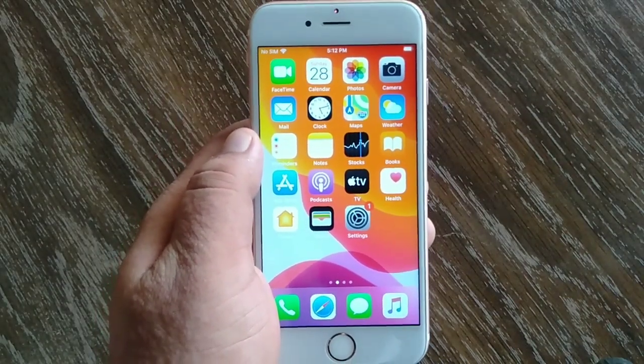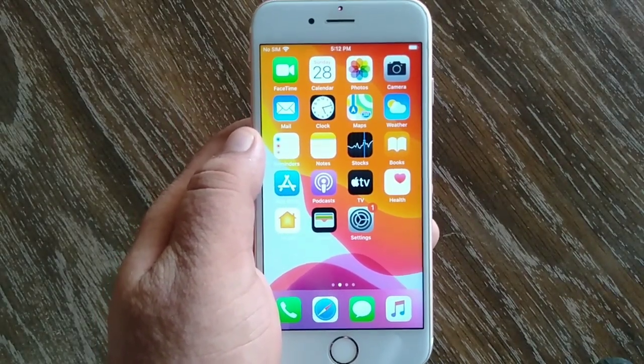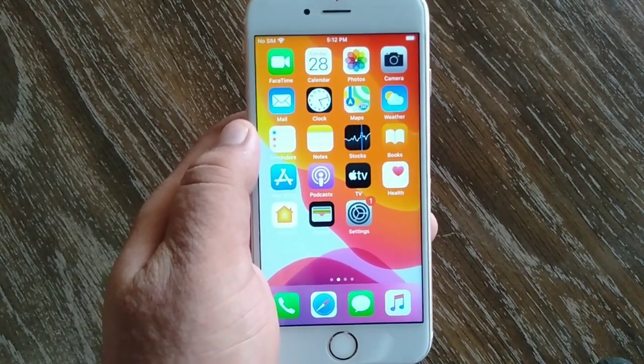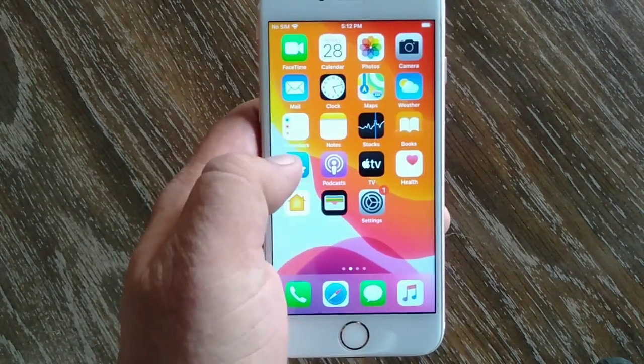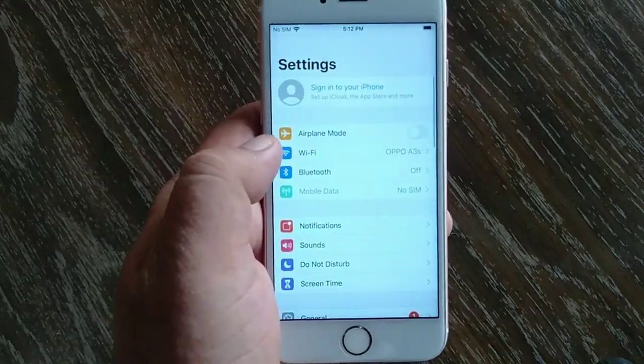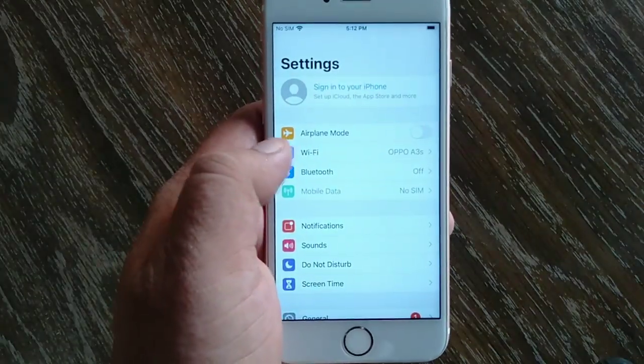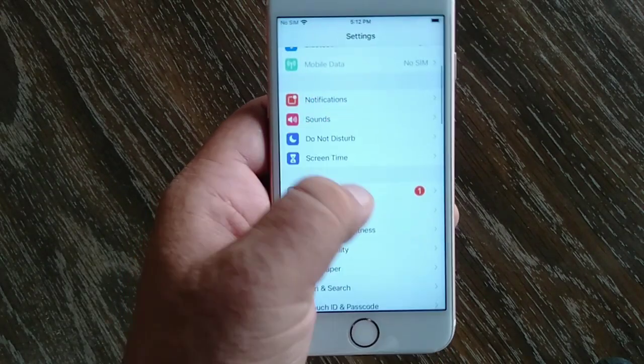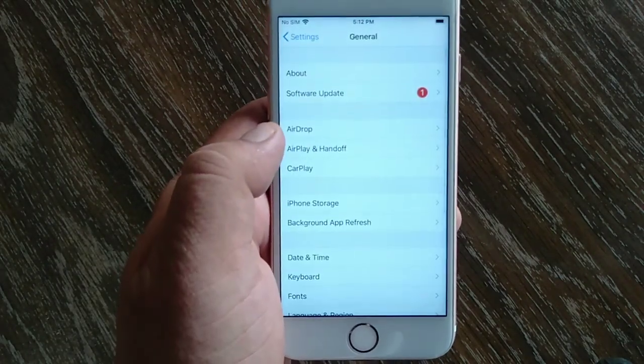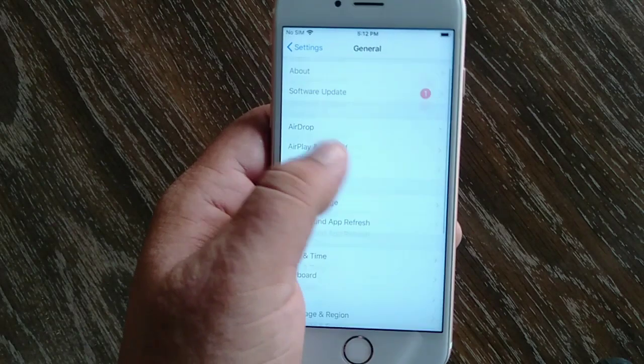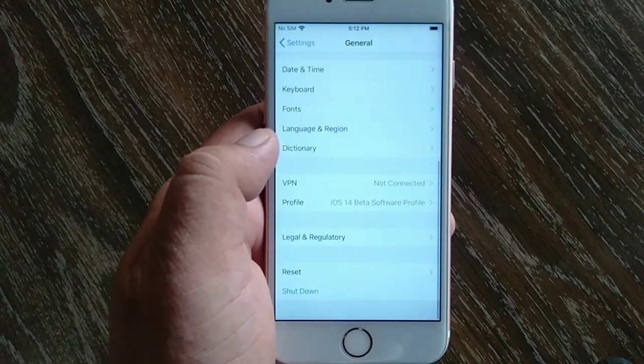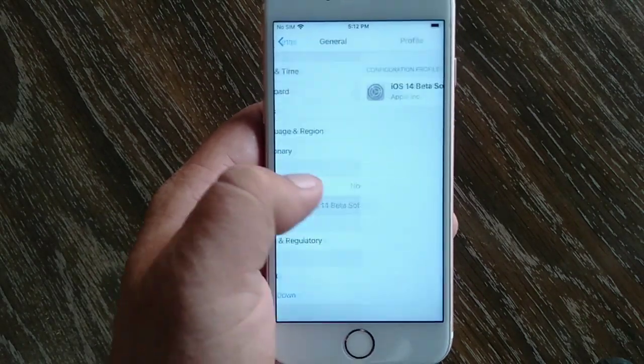To remove a beta profile, launch the Settings app on your iPhone or iPad. Now scroll down to find General and tap on it. In the General window, scroll down to find the Profile and tap on it.